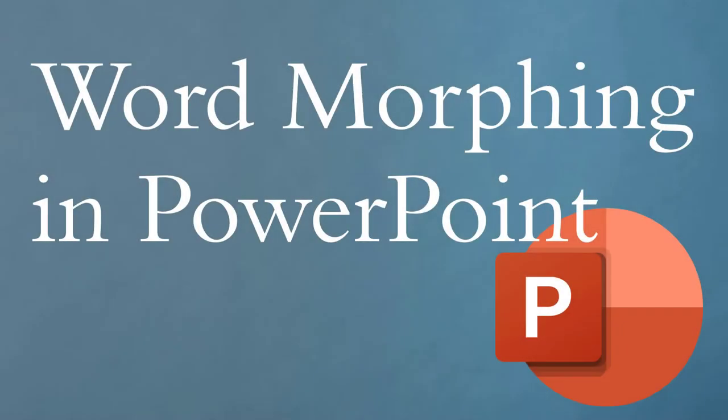Hey everybody, today we're going to talk about word morphing in PowerPoint. This is a really interesting effect, and I touched on this briefly in another video, but in that video I was talking more about morphing characters within a word and rearranging them to spell other words.